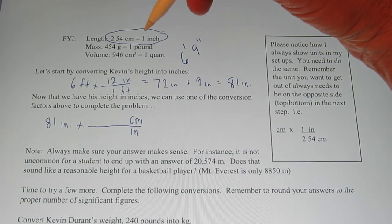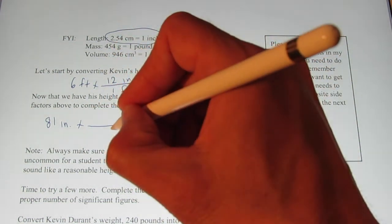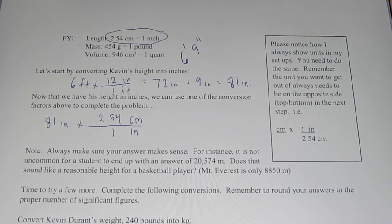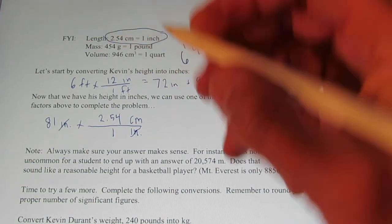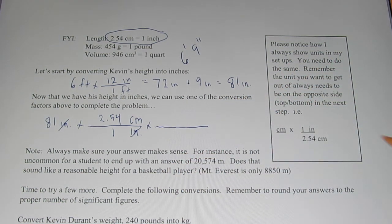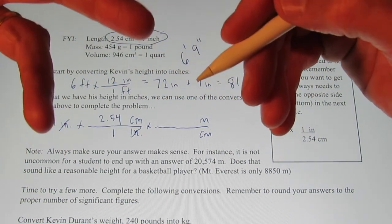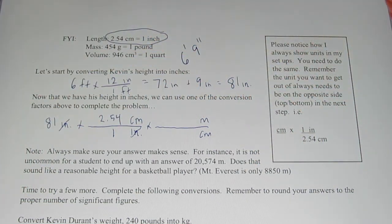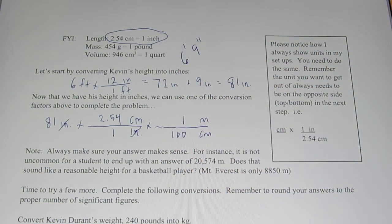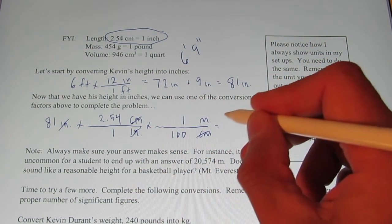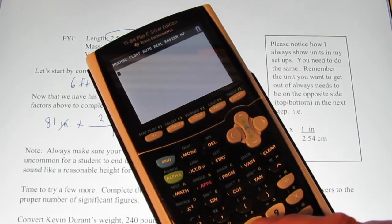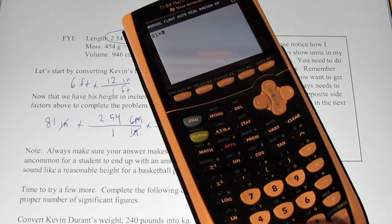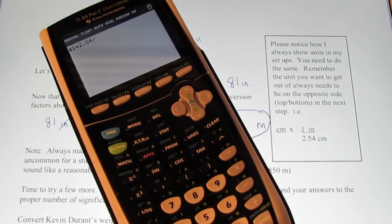Using the conversion factor: one inch is 2.54 centimeters. Now I've gone from inches to centimeters, but I'd like the answer in meters, so we add another step. We multiply by another conversion factor to hop out of centimeters and into meters. Centi means hundredth, so a centimeter is a hundredth of a meter, meaning there are 100 centimeters in a meter. Centimeters divide out and we'll now know Kevin Durant's height in meters.